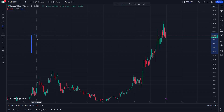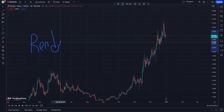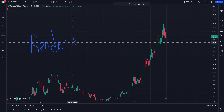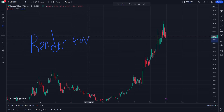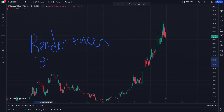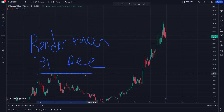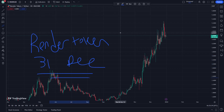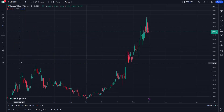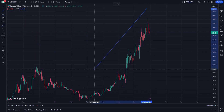Welcome everybody, here is Render Token. Let's see how we are explaining this together. Don't forget guys to subscribe to our channel. On 31 December, let's see how you can understand and explain this.